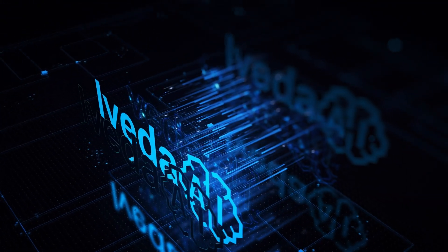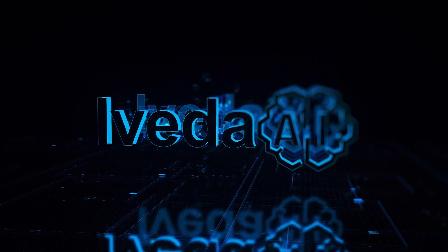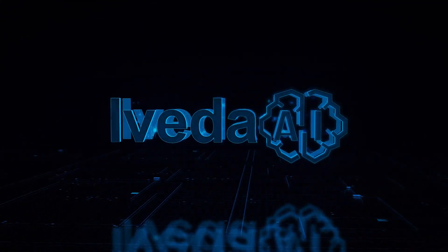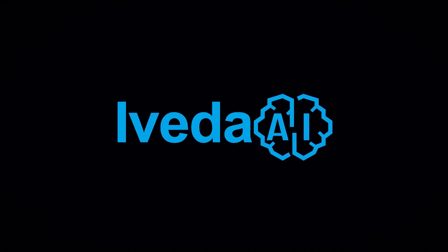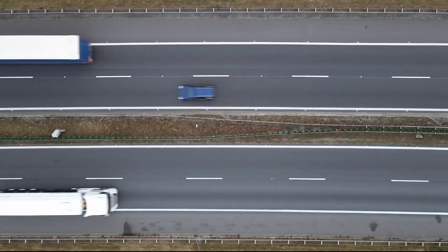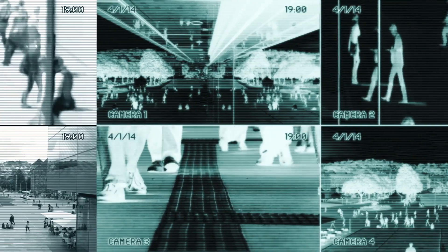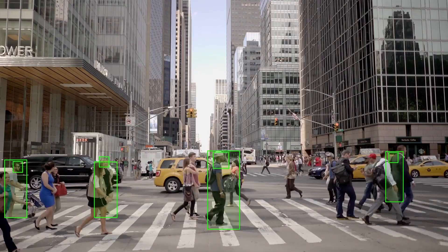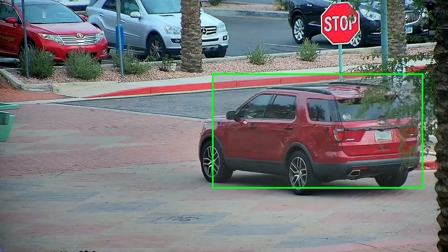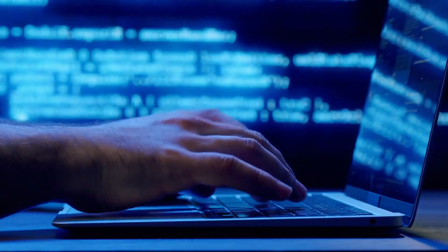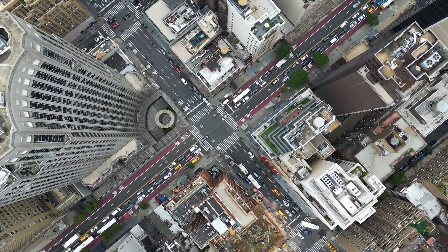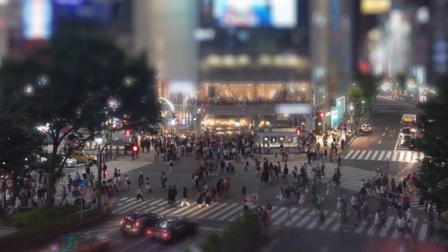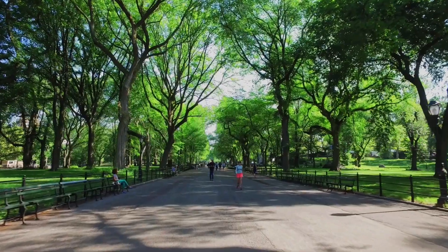Introducing iVEDA AI's cutting-edge object search capabilities, revolutionizing the way we interact with visual data. With its advanced AI-powered technology, iVEDA empowers users to effortlessly search and locate a wide array of objects in diverse environments.